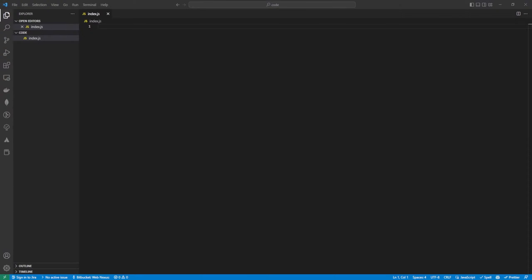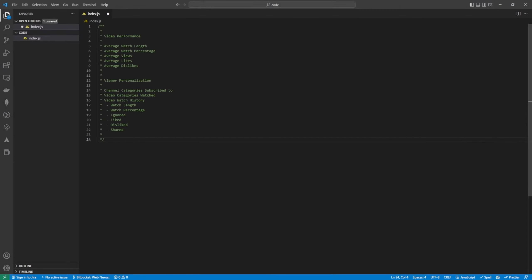YouTube's recommendation algorithm works on lots of different features, but the main two key features are video performance and viewer personalization. These are the two that we're going to mainly look at, and underneath you can see a subset of different keys that we're going to be looking at here.